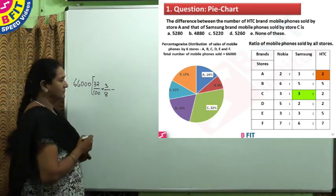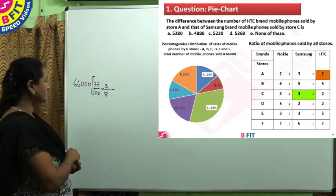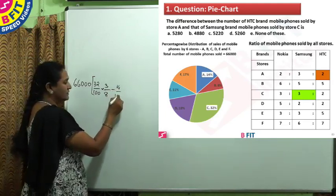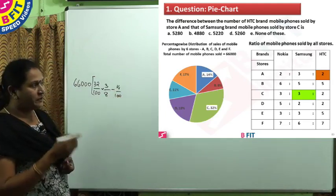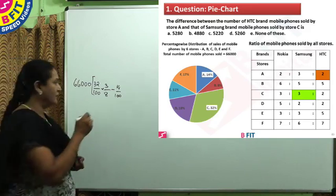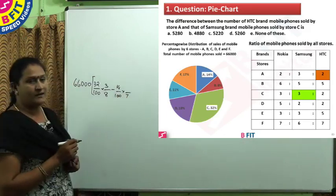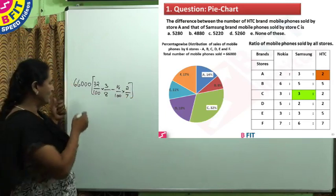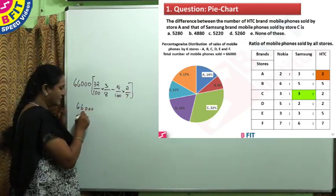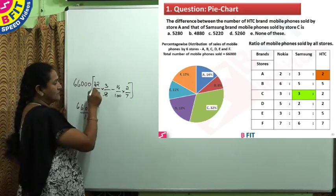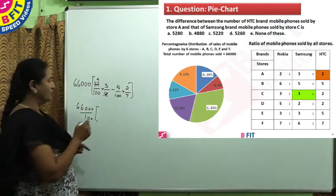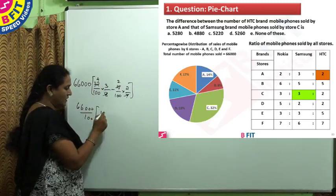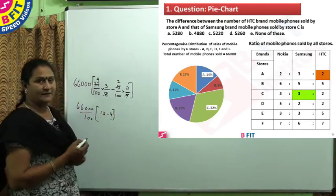We need the difference, so we subtract. For store A it is 14% of 66,000, and the ratio for the three brands is 2:3:2, giving 7 total parts, of which HTC is 2 parts. So we write 66,000 × 14% ÷ 7 × 2. Since 100 is common in both terms, we take it outside the bracket. Canceling: 32 ÷ 8 = 4, so first term gives 12; 14 ÷ 7 = 2, so second term gives 4. The difference is 12 − 4 = 8.